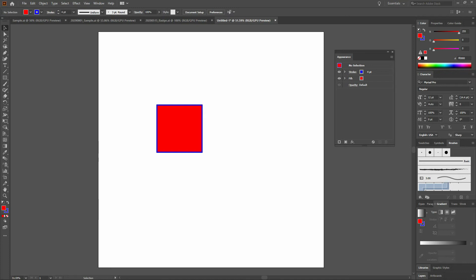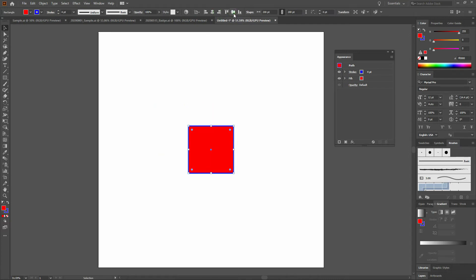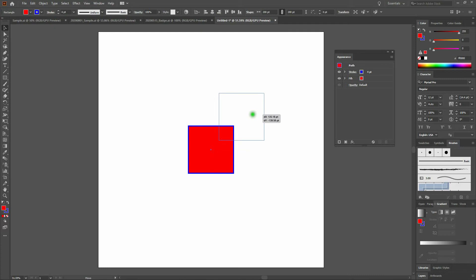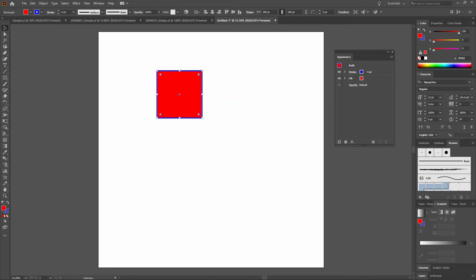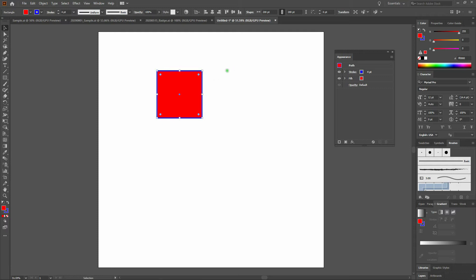Let's align our center horizontally and vertically again. We'll do that by selecting our element with our Selection tool and then align it horizontally and vertically. We'll deselect by clicking anywhere on the page off of our shape. Note that with our Selection tool, we're selecting our entire shape, and we can move it around anywhere on the page. Let's undo.